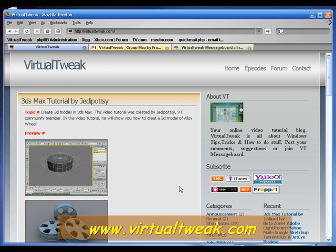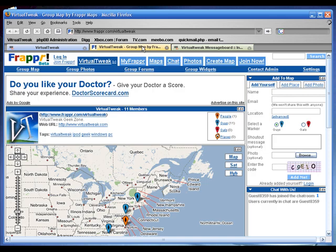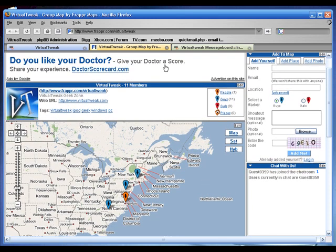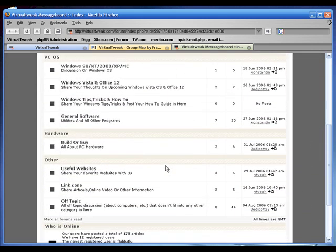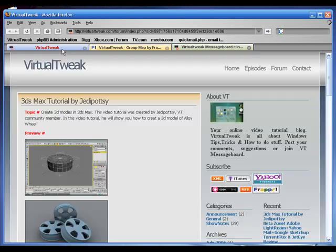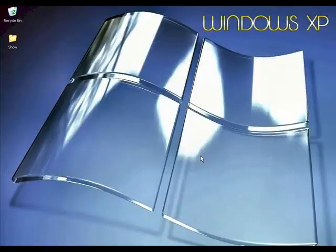Please visit virtualtweak.com to download other resources. If you have any questions or suggestions, post your comments in our message board or send me an email at virtualtweak@gmail.com. Please add yourself to our Frapper map — we have 11 members right now. Thanks everyone for downloading Virtual Tweak, and welcome to the show.